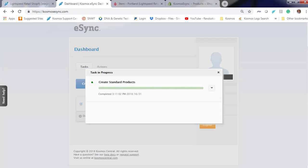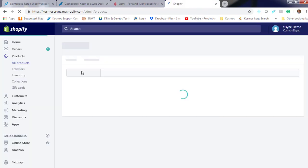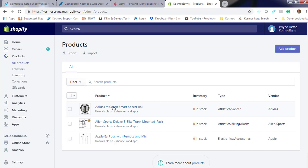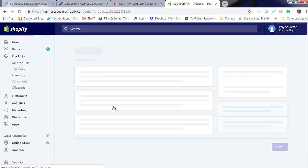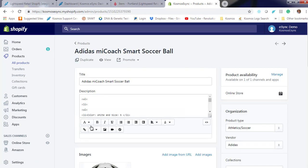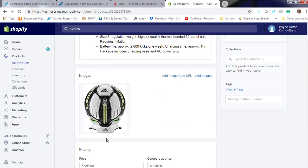And now let's log in to Shopify and hit Refresh. Now I see our new products with images and the price. The Adidas soccer ball is now set at $999.